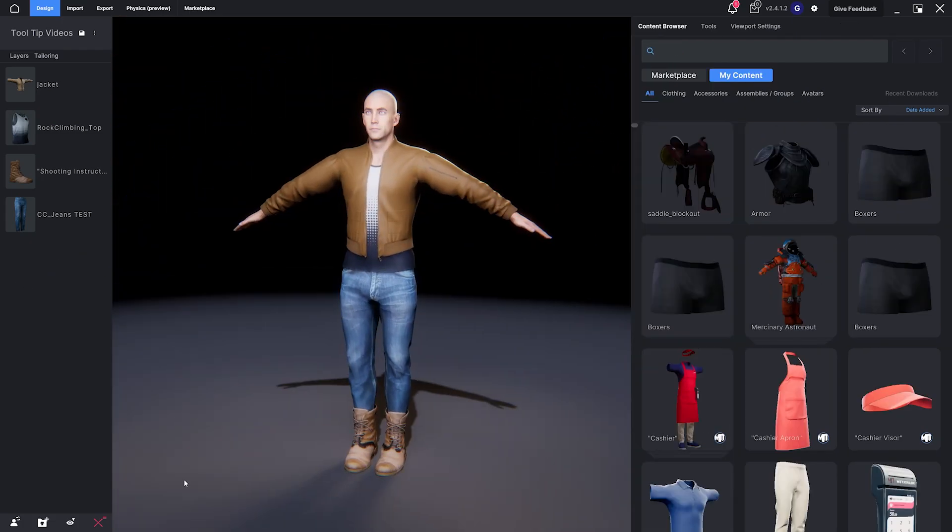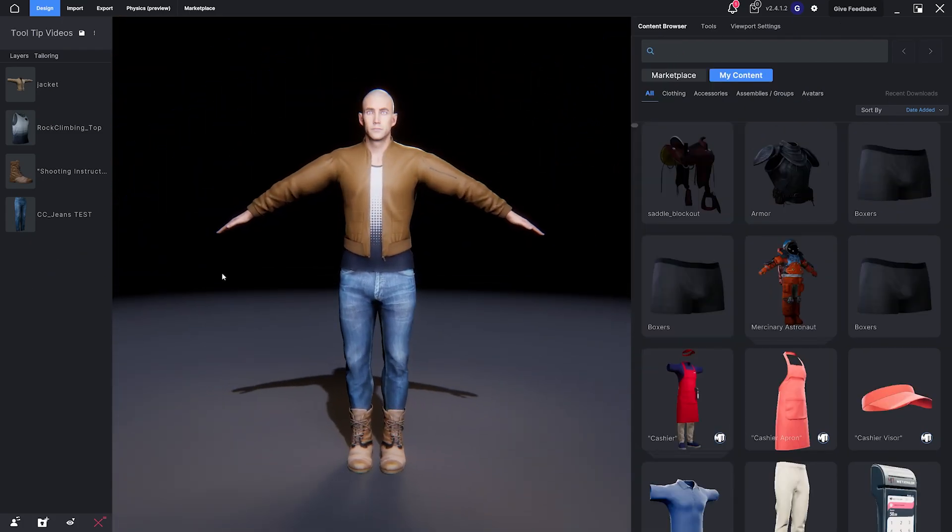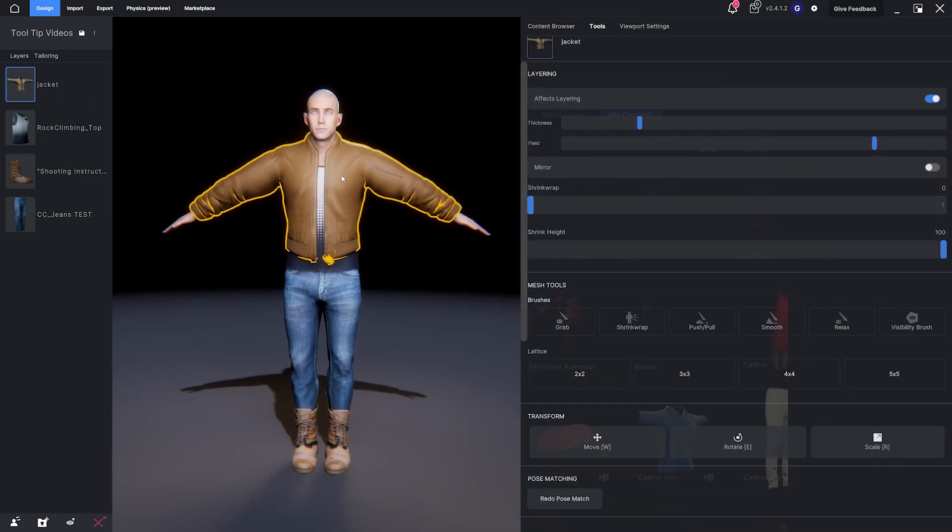To select an item you can click in the stack, or just select it right in the viewport.